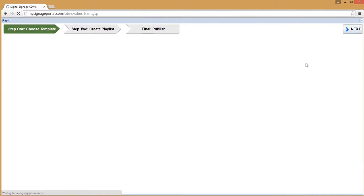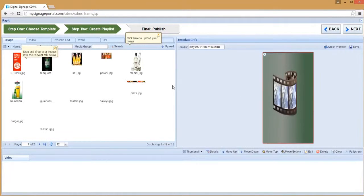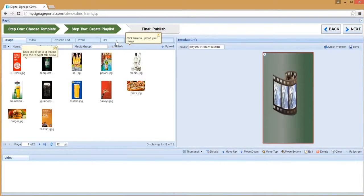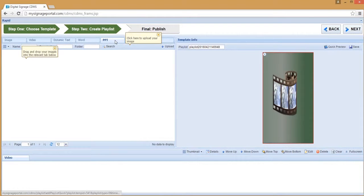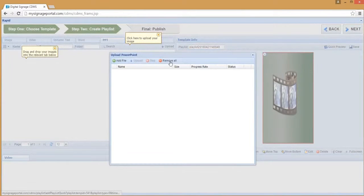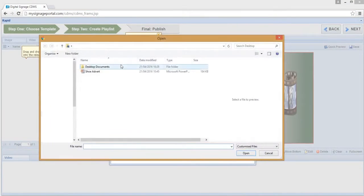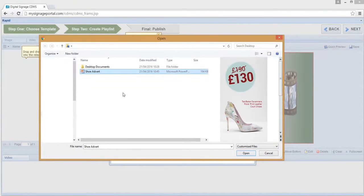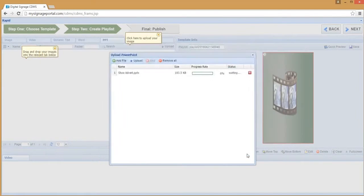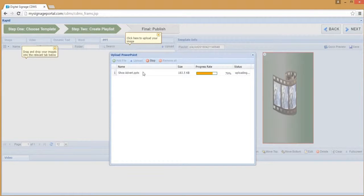Upload your PowerPoint file by selecting the PPT tab and then clicking the Upload button. Next, click Add File, browse to find the PowerPoint file you just saved, click Open, then click Upload.